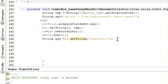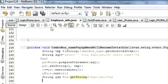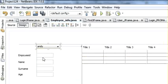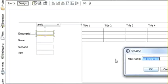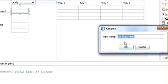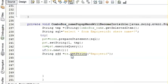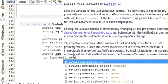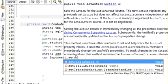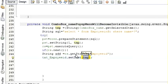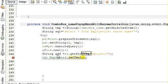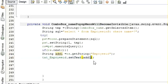Then write the name of your text field, which is txtEmpID, dot setText, and tmp. This will give you a string into add1.